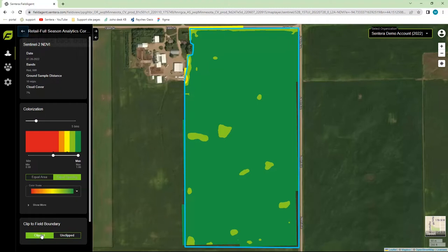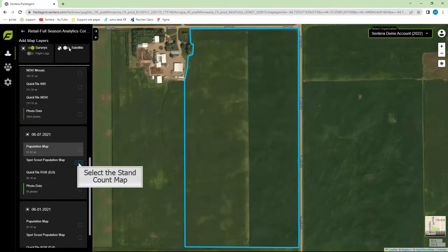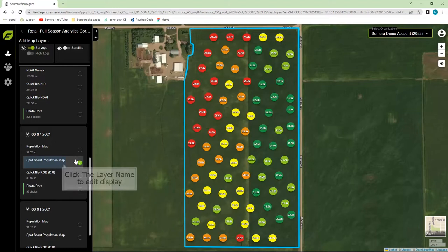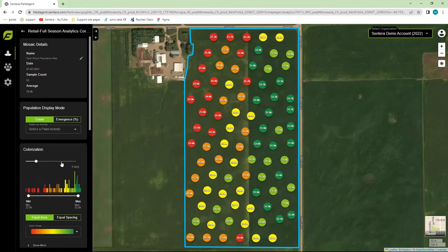Let's choose a stand count map for this. We can also click on the map layer's name and make any changes to the map using the Toolbox.